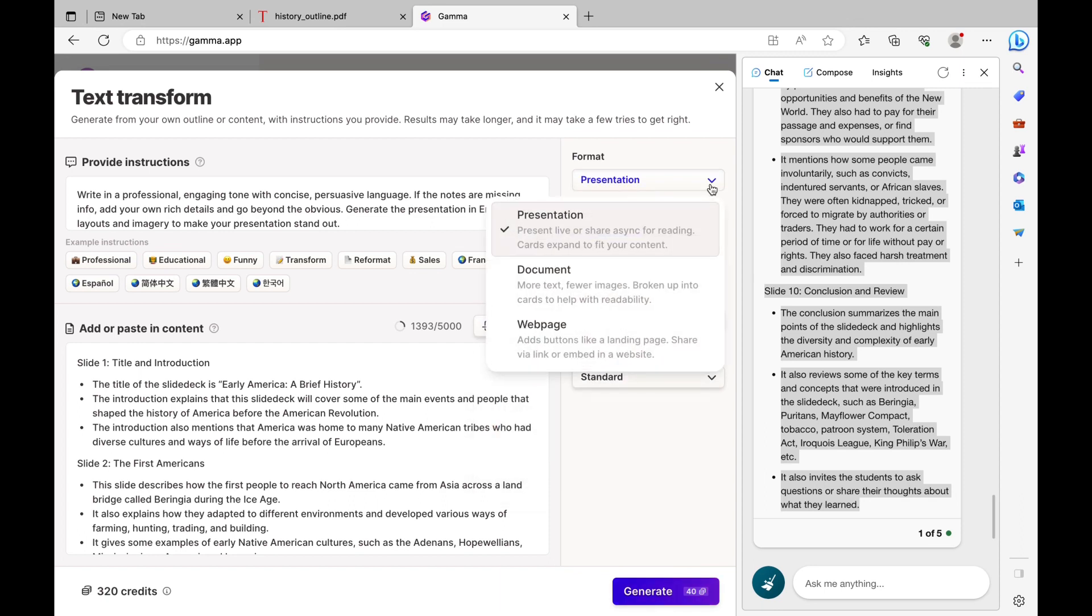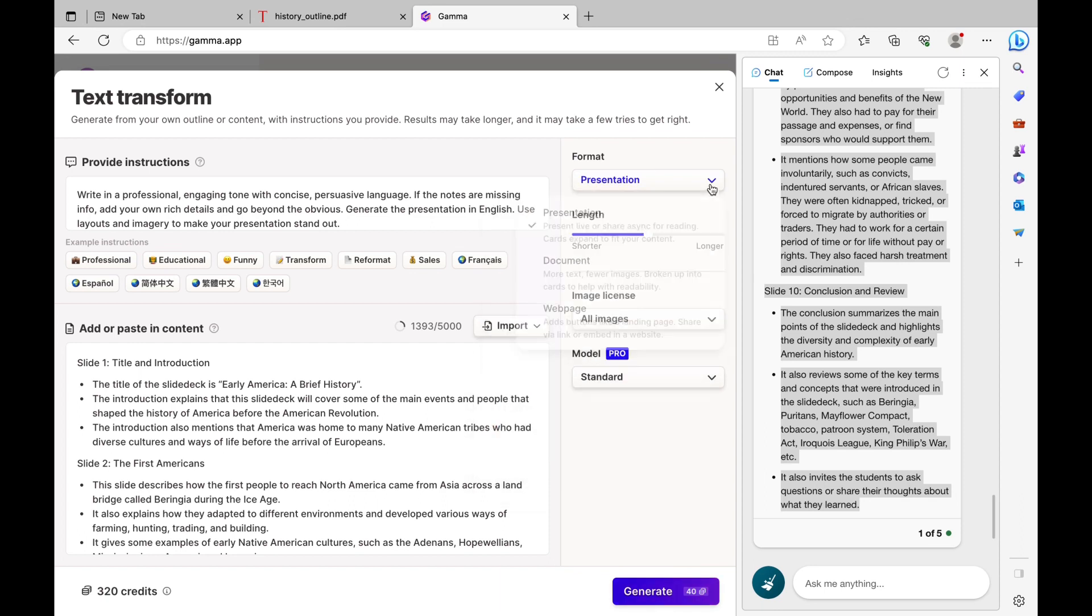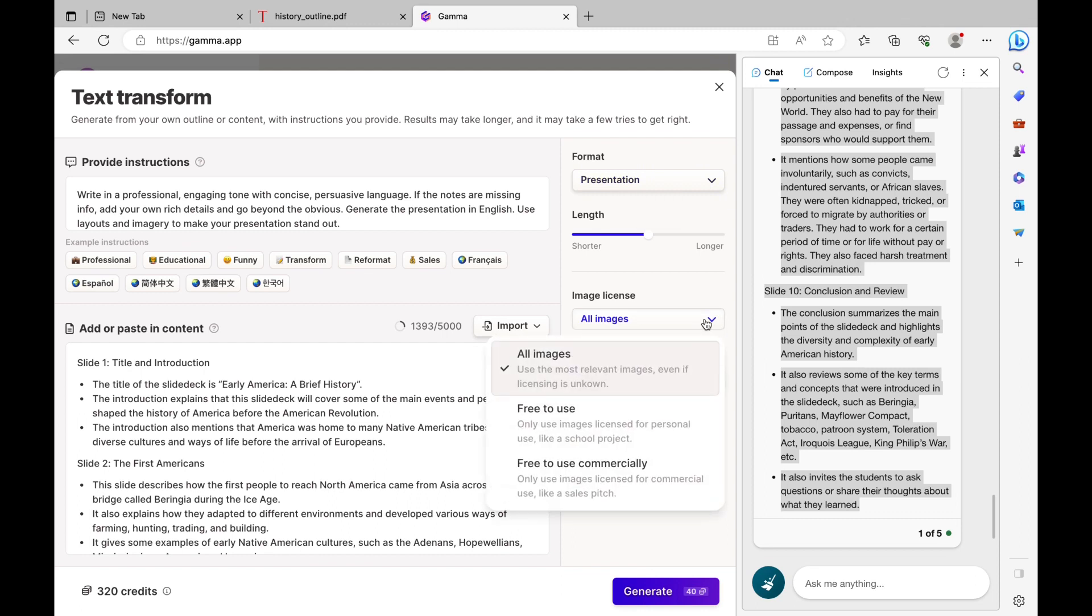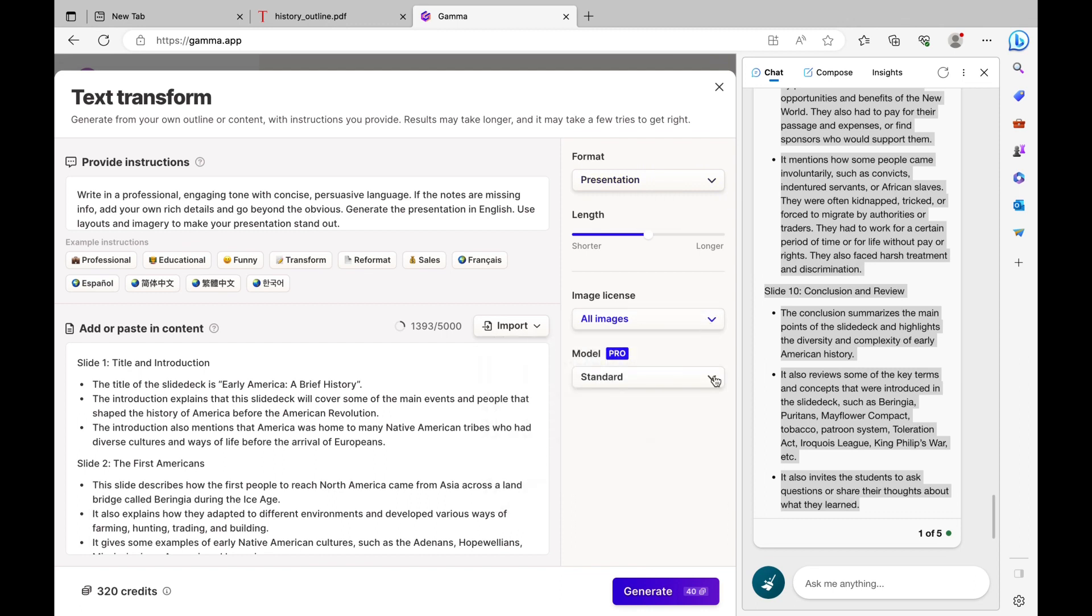Surrounding it is some more additional features. You can change the format, the length, the image license, and the model. You can also provide specific instructions. You can change it to a professional tone, an educational format. You can even translate it to a different language.